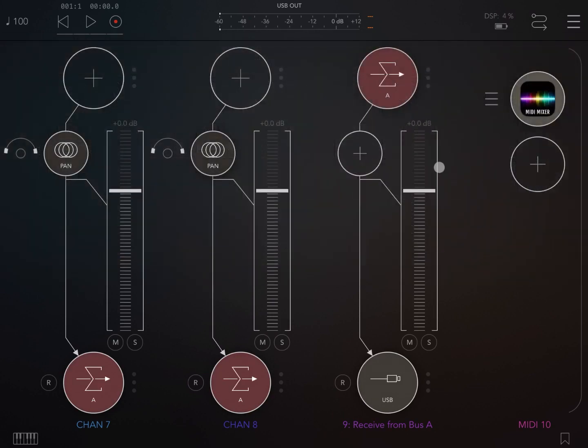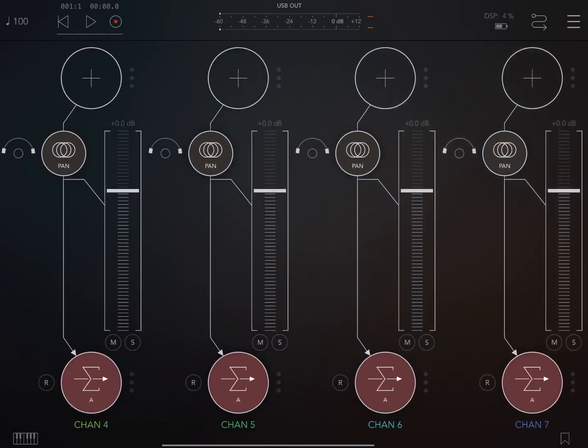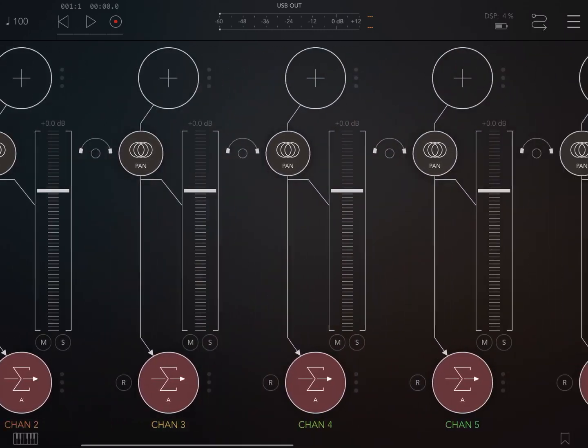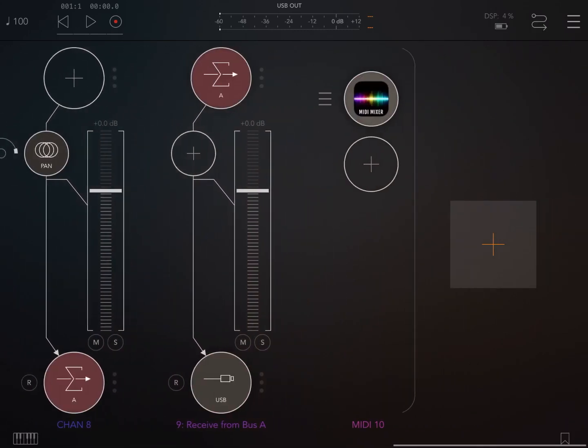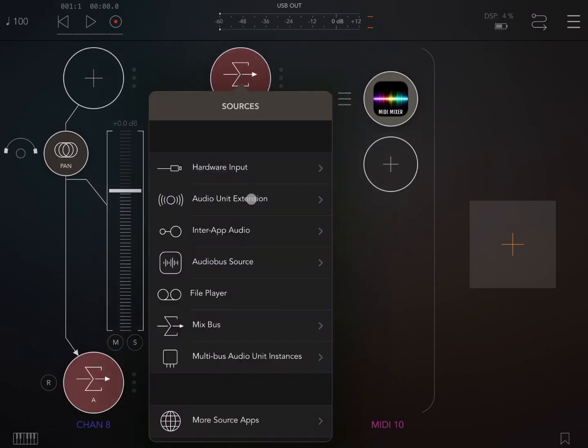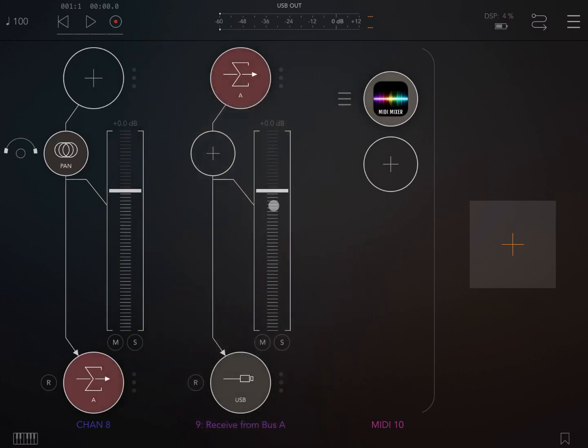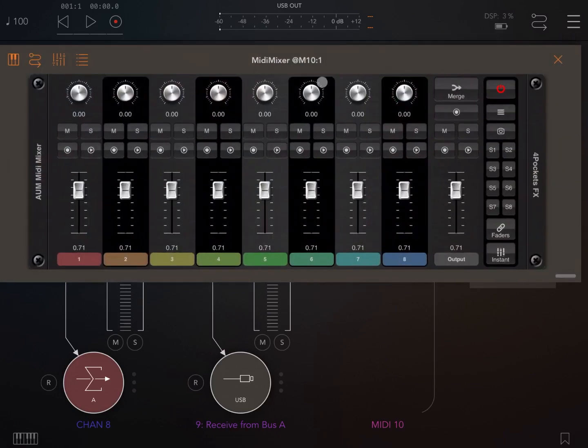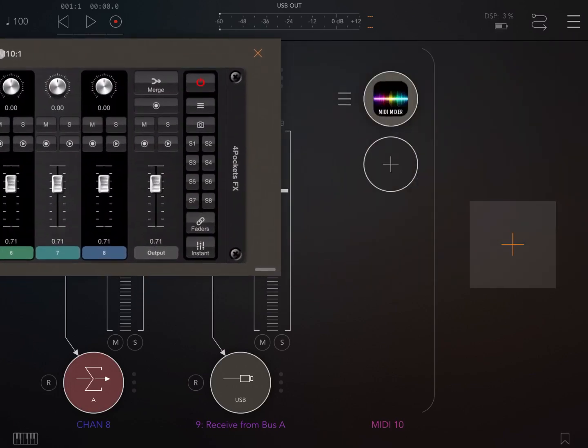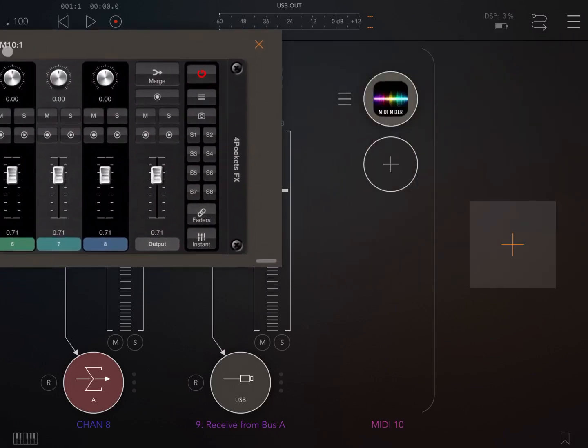You have all the eight different channels there which are pre-configured. The output goes through a mix bus A which is then received through the last channel which acts as your master channel. You have an instance here of MIDI Mixer, so let's open it. As I show you in a moment, the controls are already mapped.